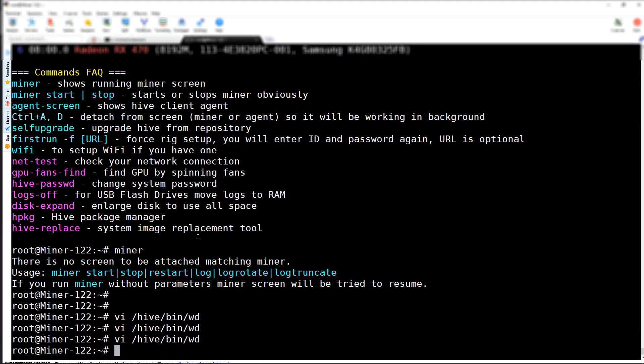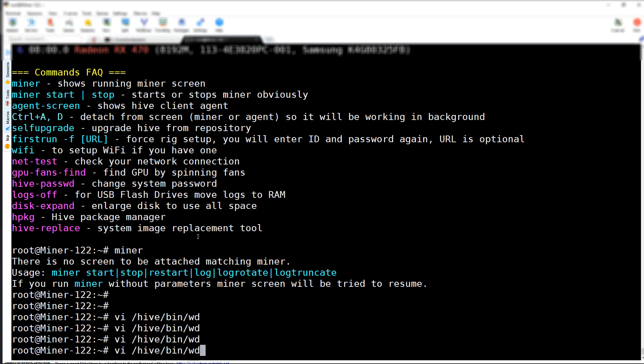The file is located in /hive/bin/wd - wd is the name of the file. I'm going to use VI to edit the file.